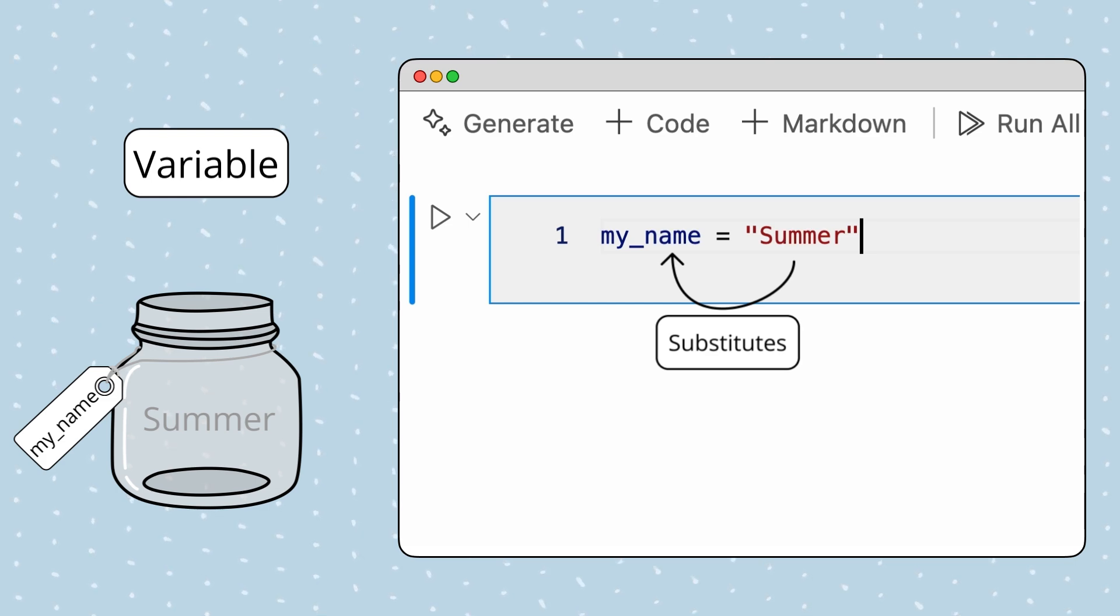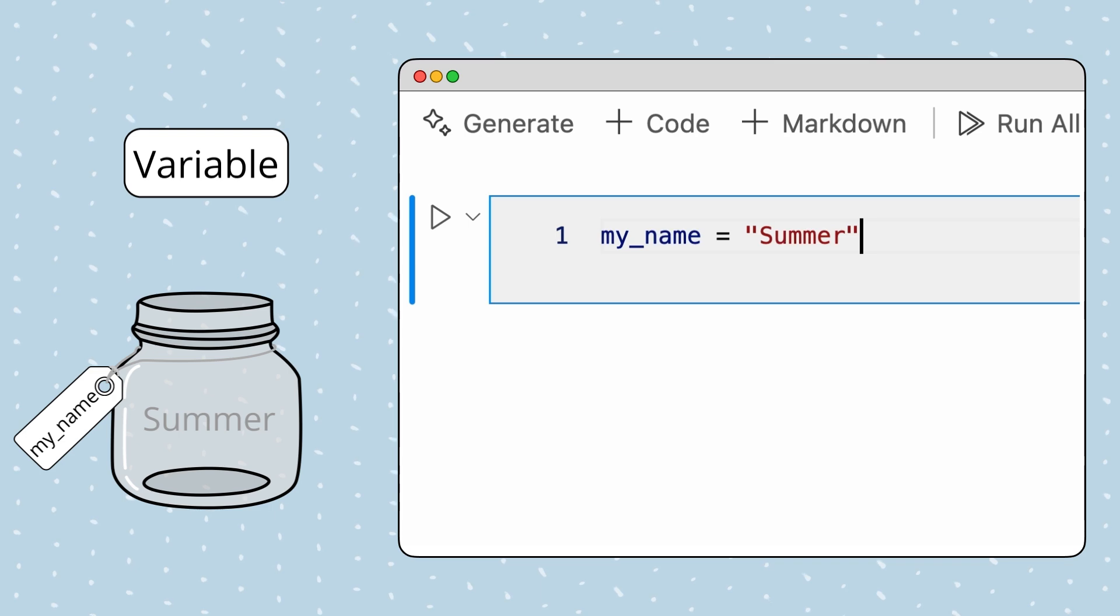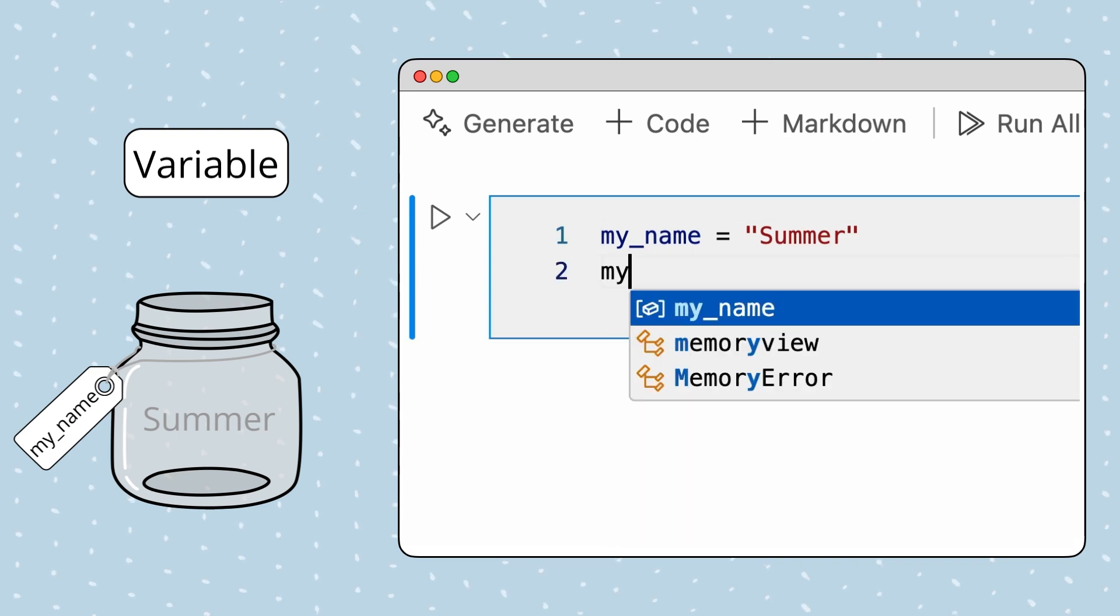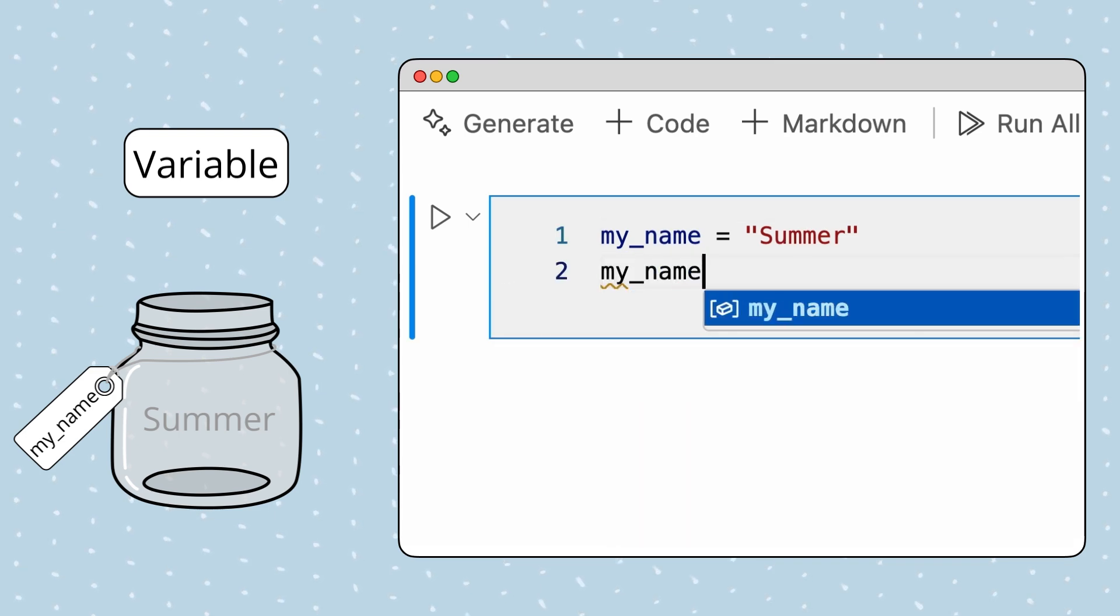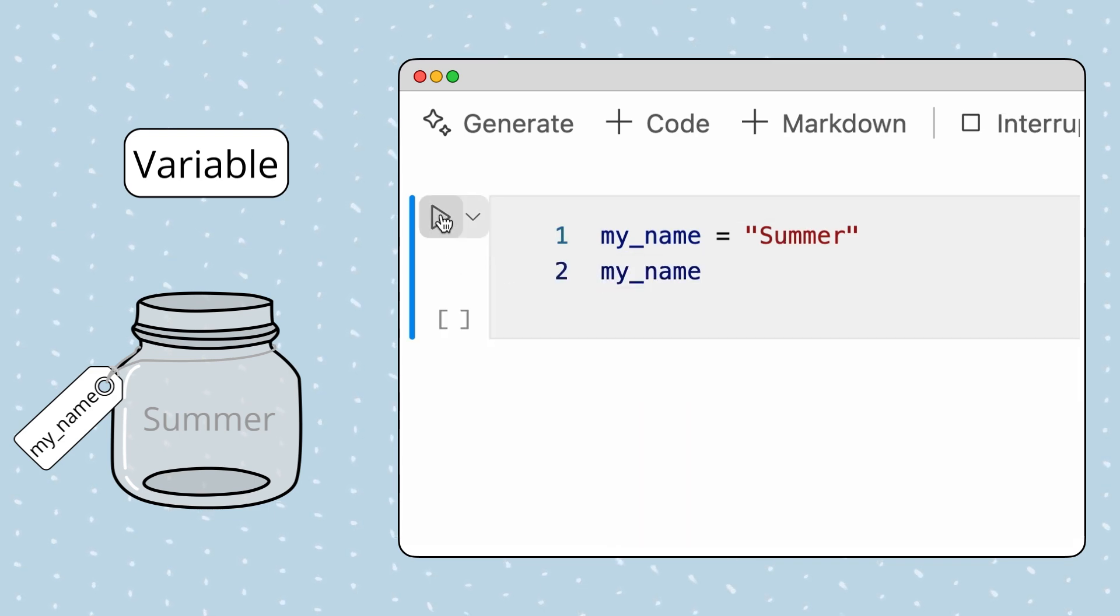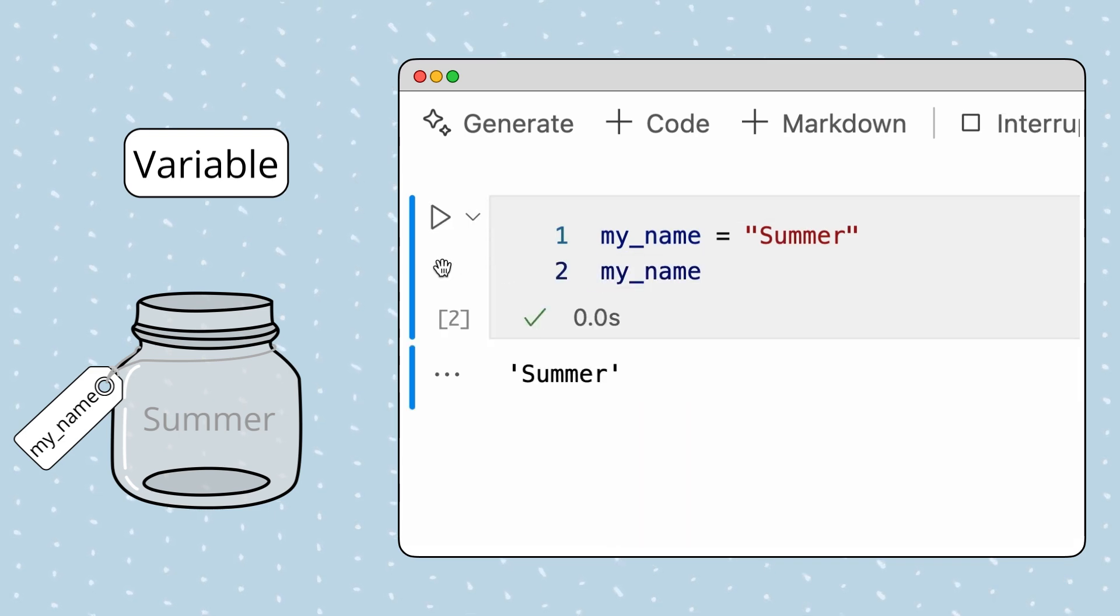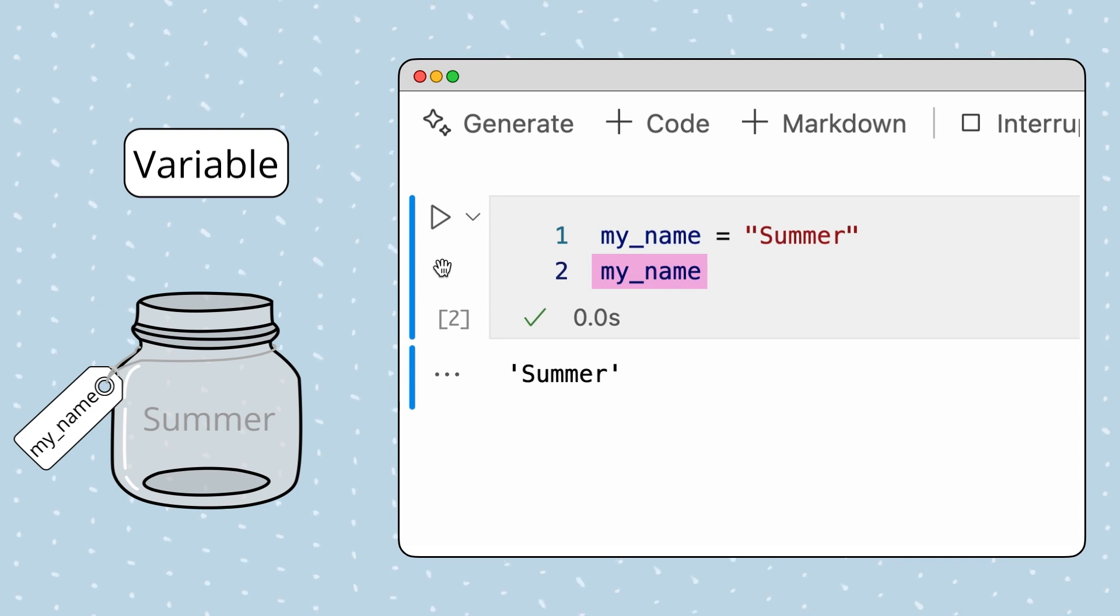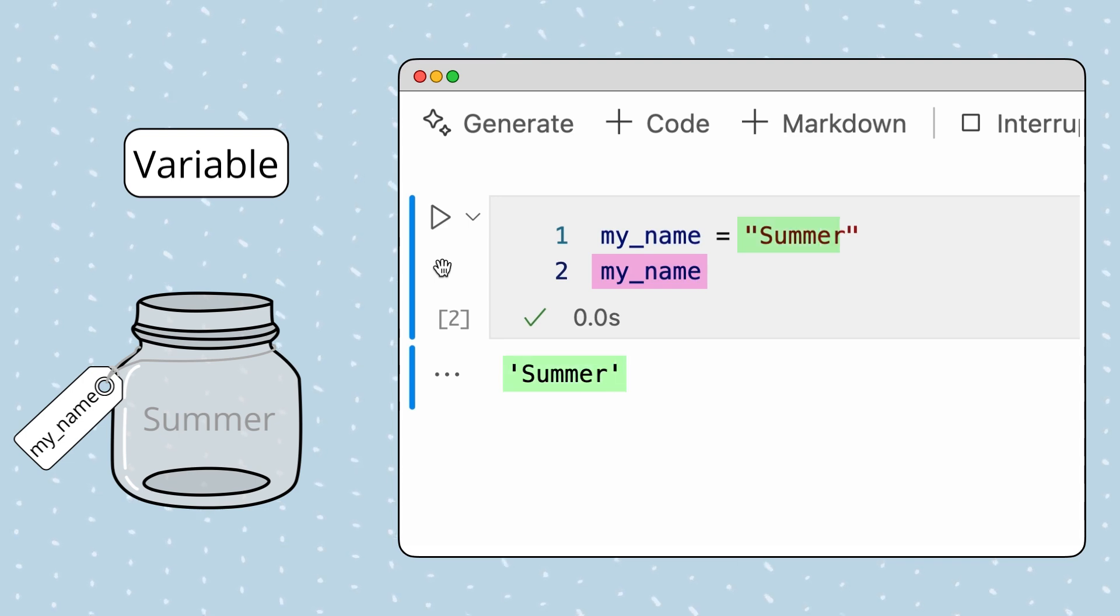For example, in a notebook, we can output the content of the my_name variable by writing it as the last line of a cell. As you can see, we specified the variable my_name, but the output is the variable's value, summer.